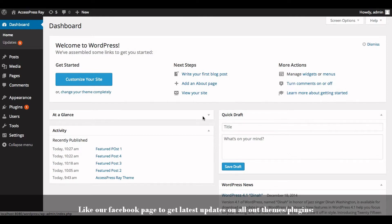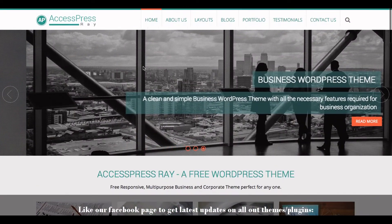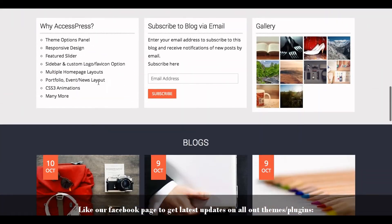Hello everyone, welcome back to AccessPress Ray video tutorials. I'm Rusha. Today I'll show you how to add a featured widget bar in the AccessPress Ray theme. First, I'll show you how the featured widget bar actually looks like, so let's go to the AccessPress demo page. This is how the featured widget bar looks.